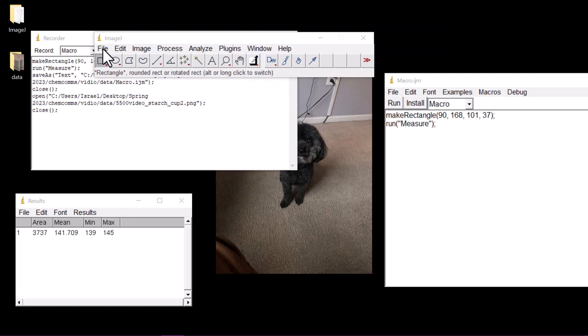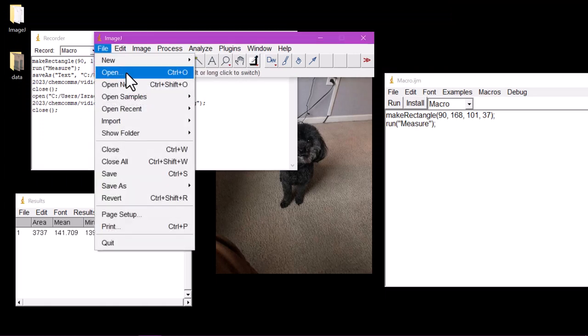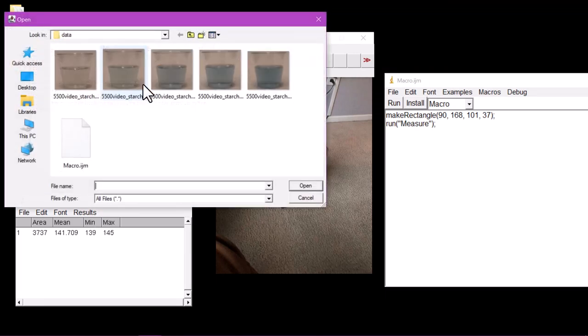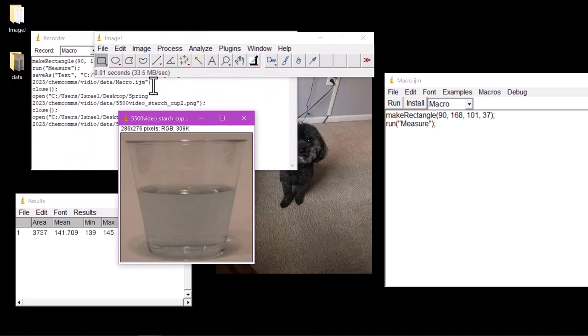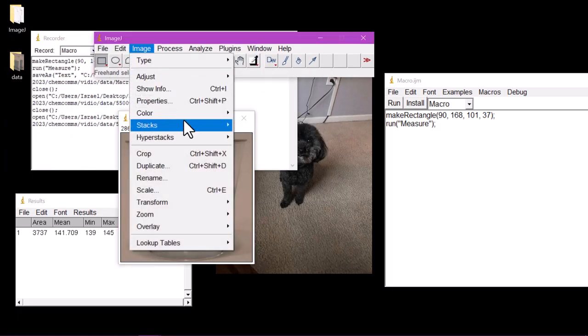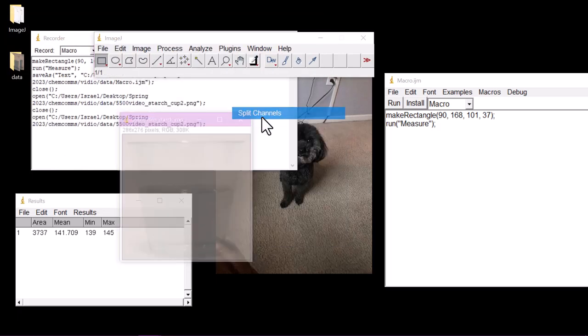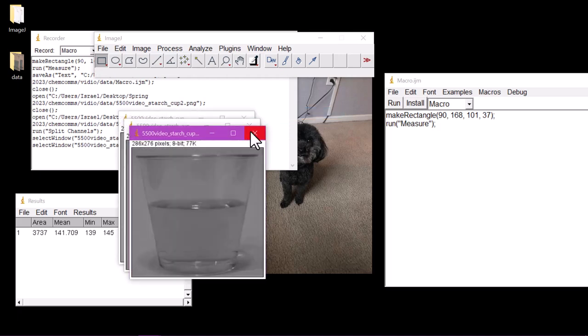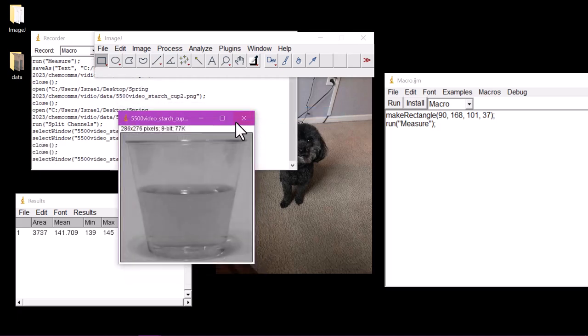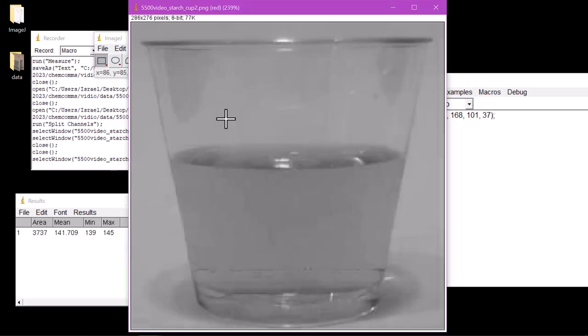Now that we have saved our macro and obtained our first value, we can simply repeat the process by opening our second image, splitting the channels like before, maximizing the window, and clicking Run in the Macro window.